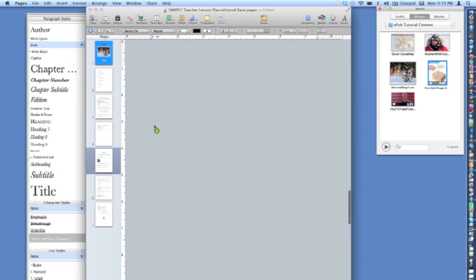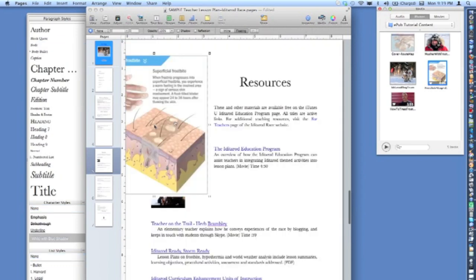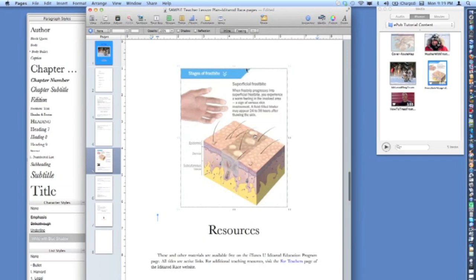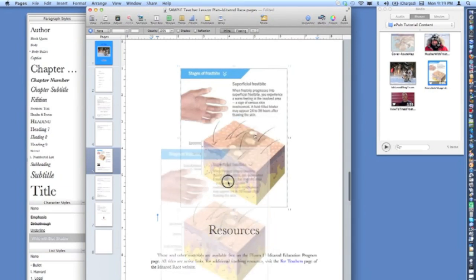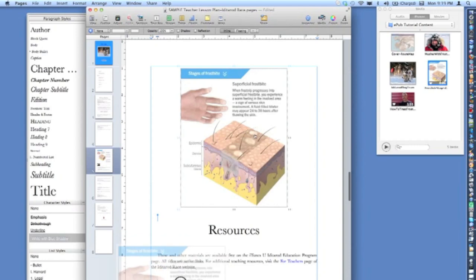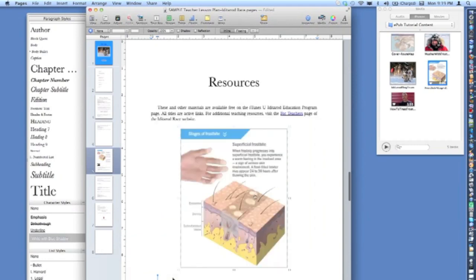The file will appear where the cursor was placed, and a blue line will indicate where the file is locked to. Make sure the Inline button is selected in the menu bar. It's important to remember that all multimedia files must be placed inline rather than floating. That way, as the text changes size, the media will flow right along with it.